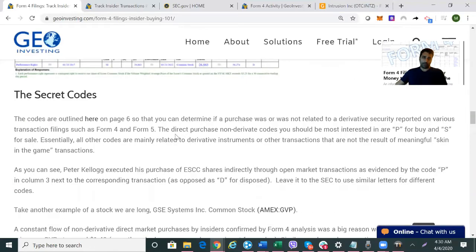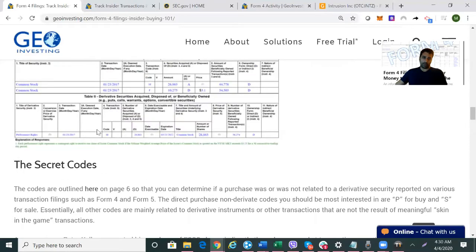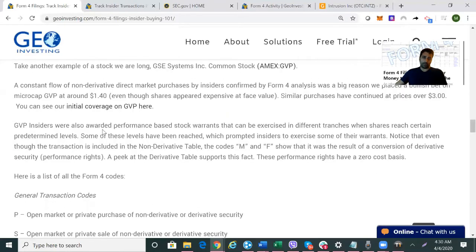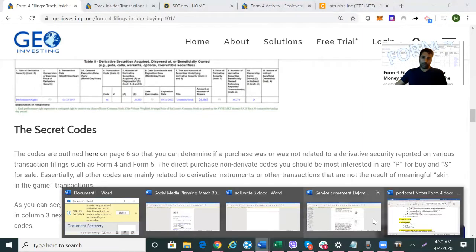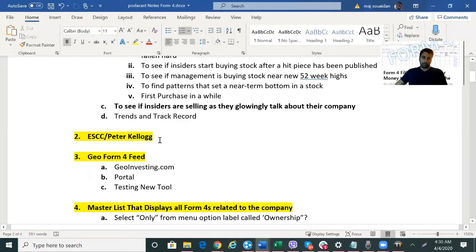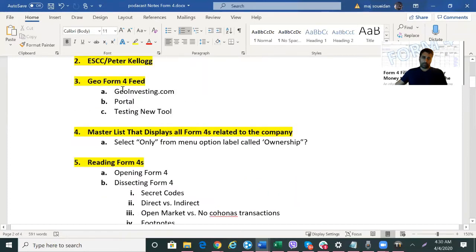Let's talk about some of the secret codes you need to read a Form 4 filing, and then let's take a look at Form 4 filings in practice.